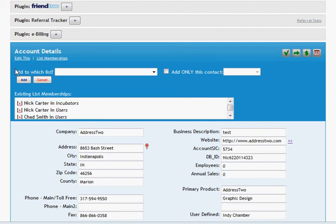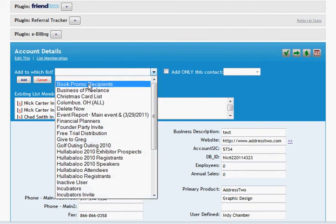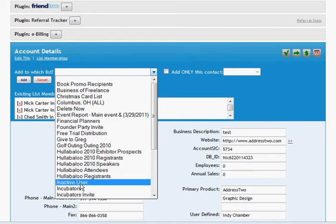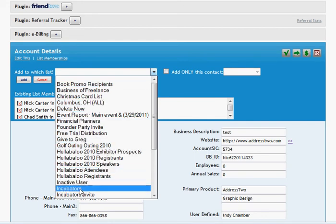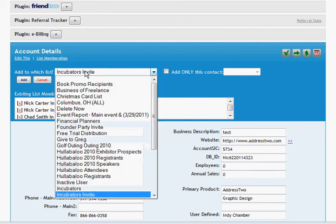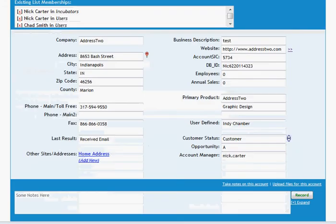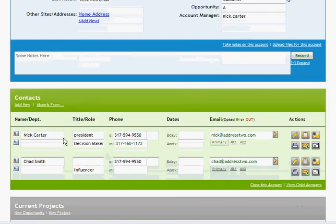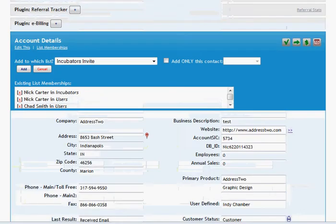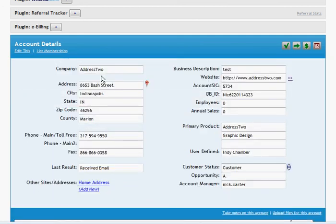And I can add people on this account to a list. So I want to add myself again to maybe the incubator's invite list. If I choose right now to add this account, address two, to the incubator's invite list, it will by default add both contacts, both Chad and myself. But I can choose to only add this contact, and then I've narrowed it down to just me. And that's how we add people to a list.